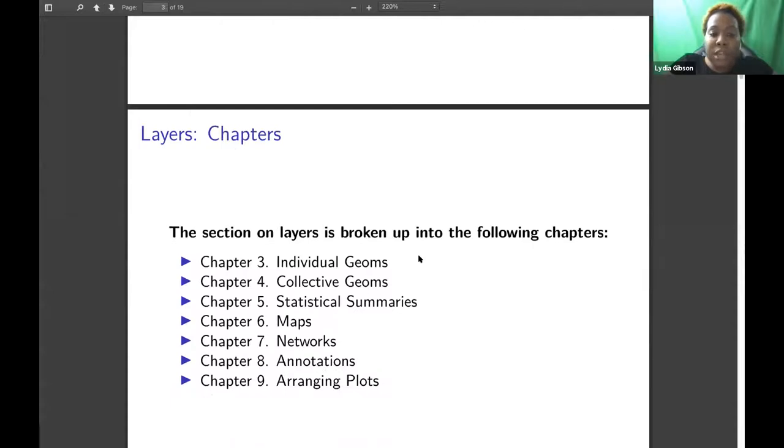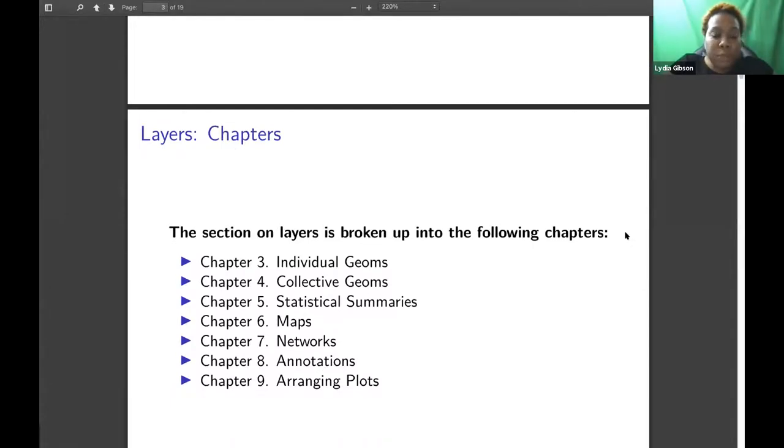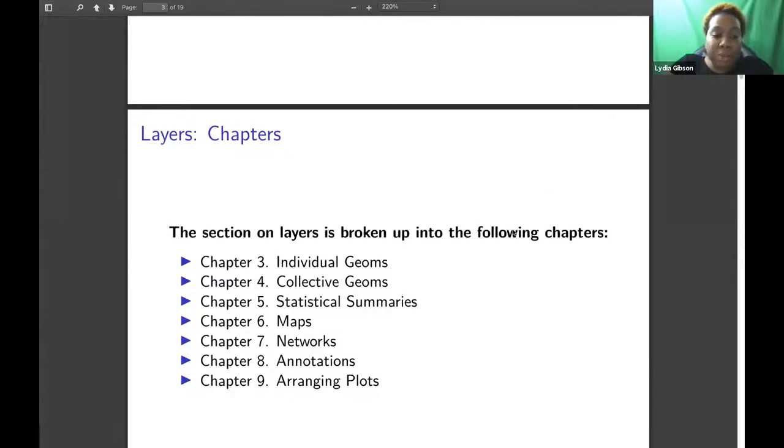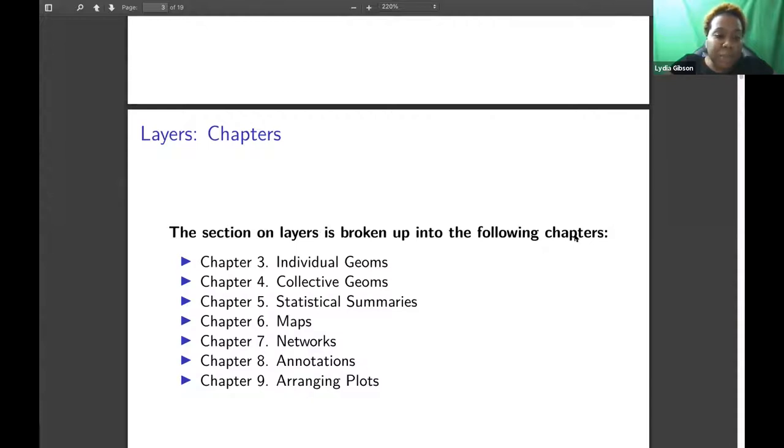The section on layers is broken up into the following chapters: Chapter 3, Individual Geoms; Chapter 4, Collective Geoms; Chapter 5, Statistical Summaries; Chapter 6, Maps; Chapter 7, Networks; Chapter 8, Annotations; and Chapter 9, Arranging Plots.